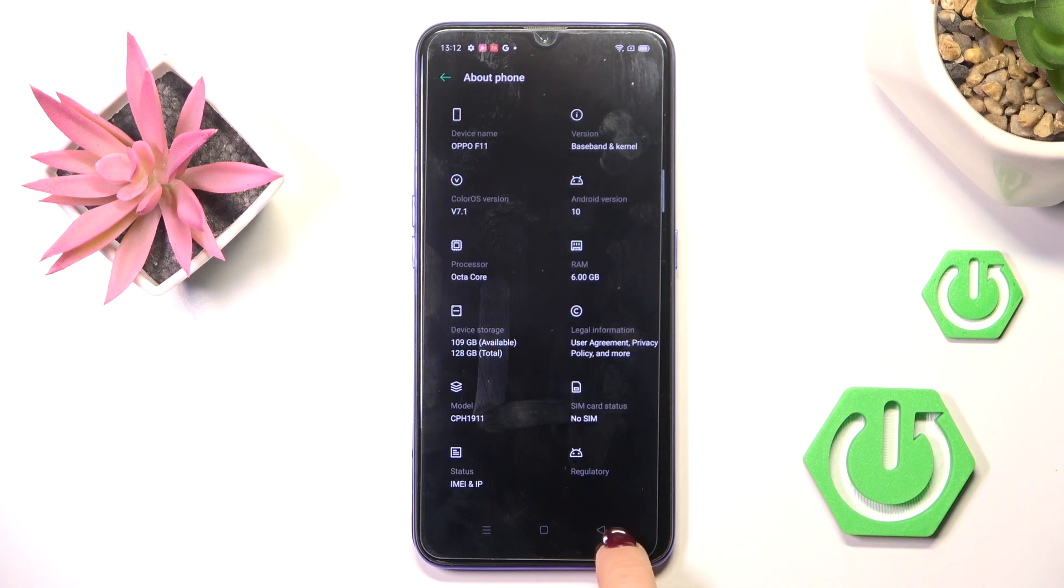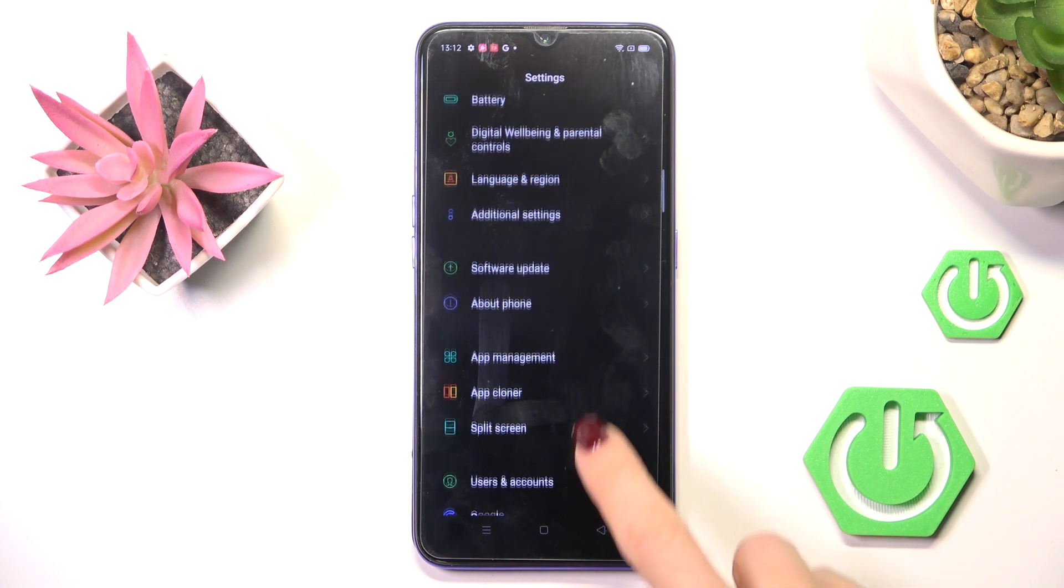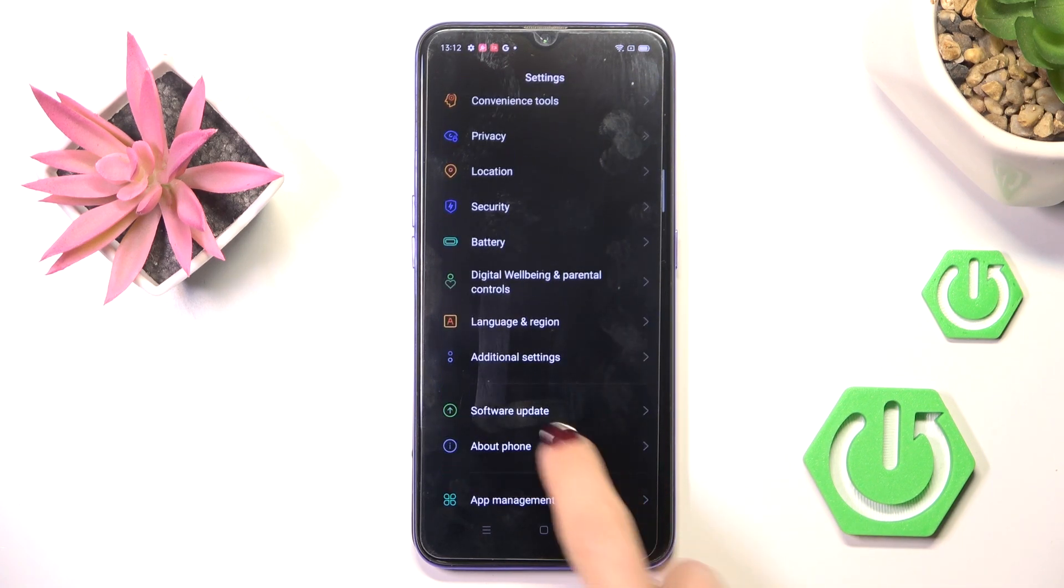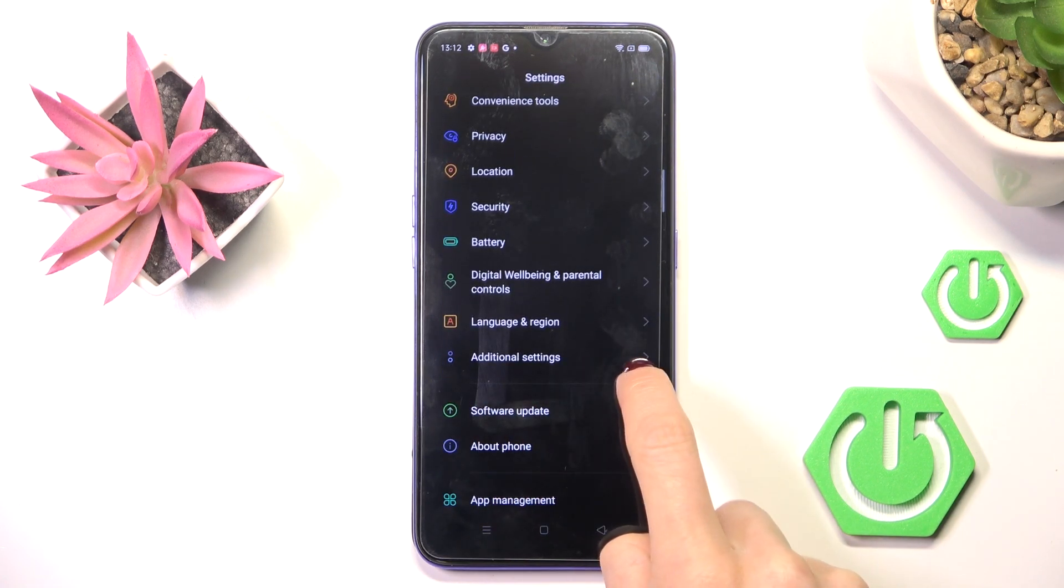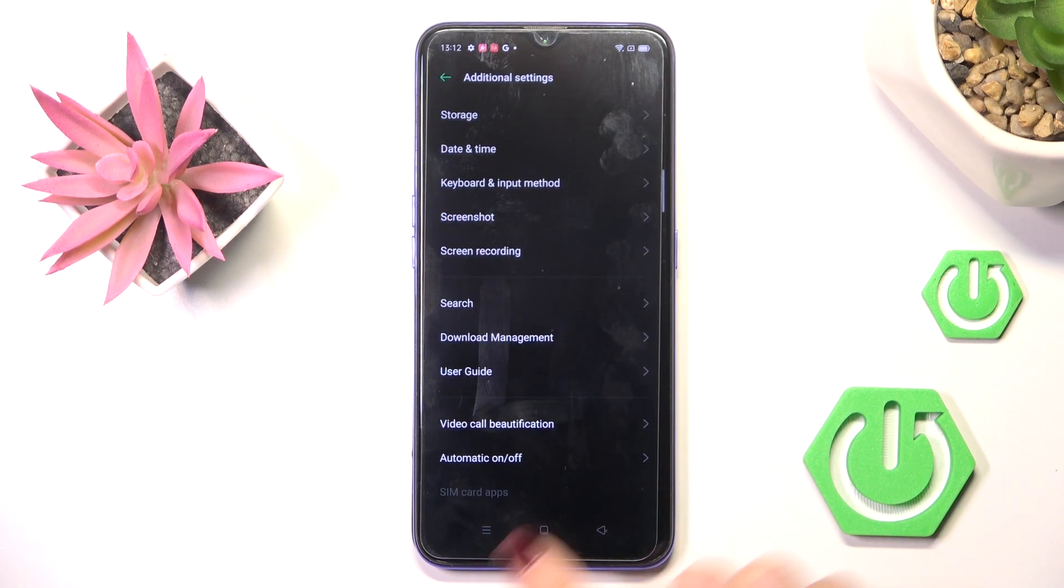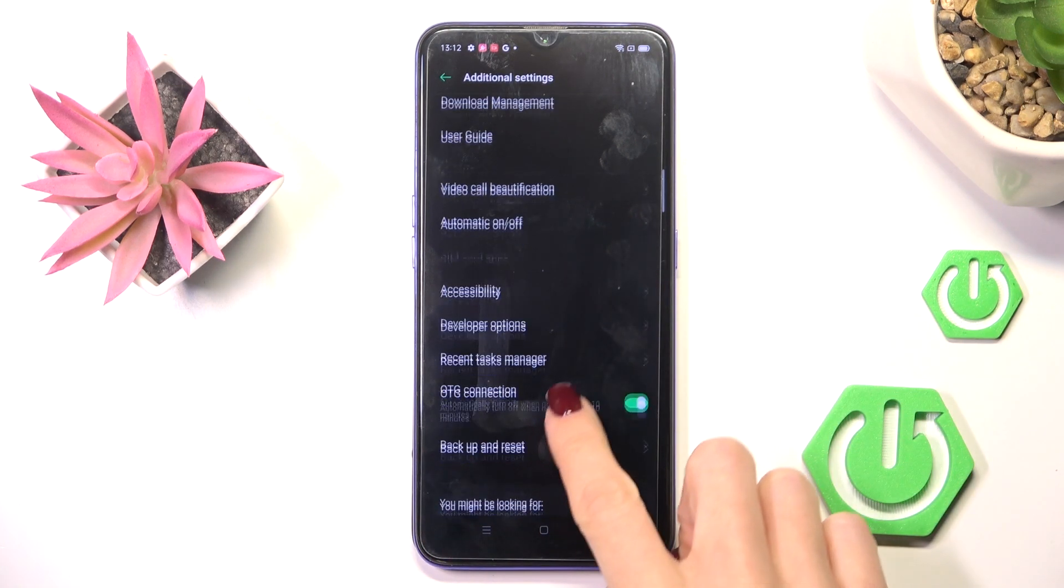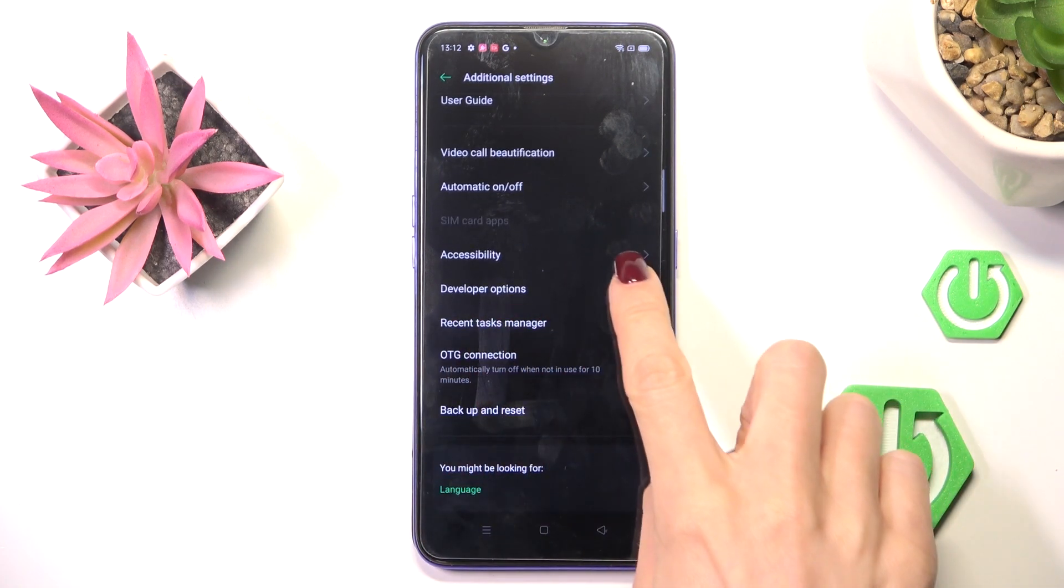So let's go back and now you'll be able to locate developer panel under additional settings. Just open, scroll down and here it is.